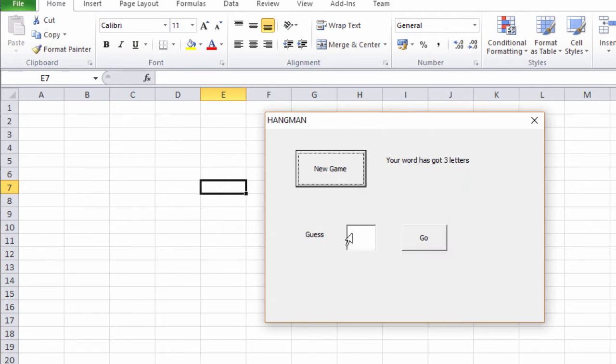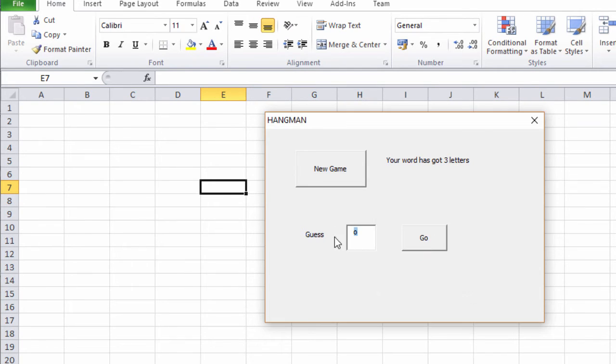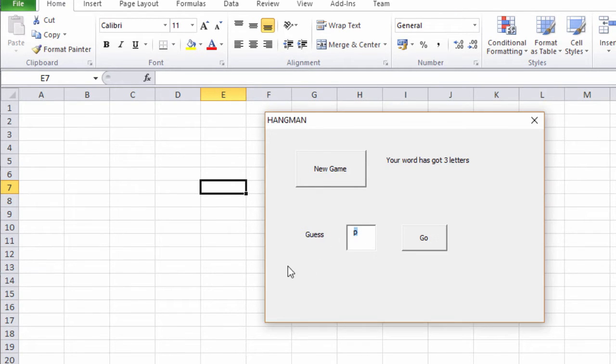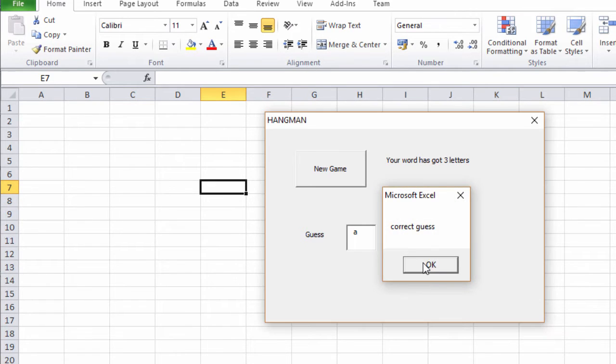New game, three letters. I'll try an O. Wrong, try again. Let's try a P. Wrong, try again. I have a feeling it's the yak again. Correct guess.